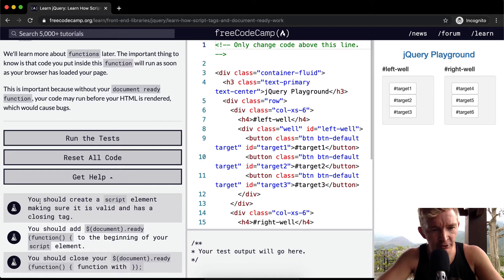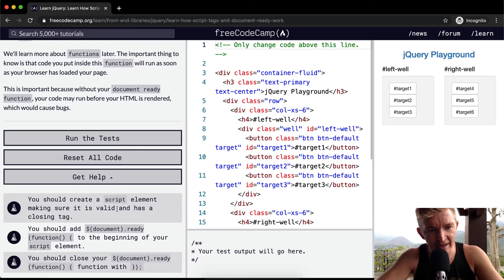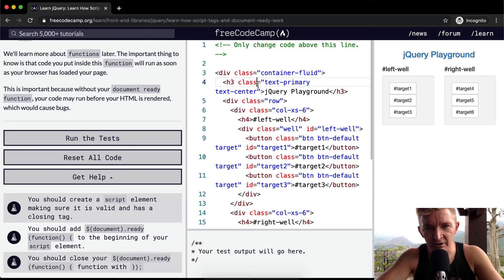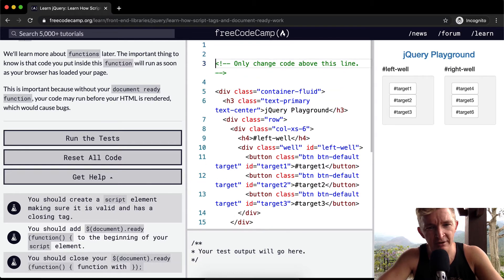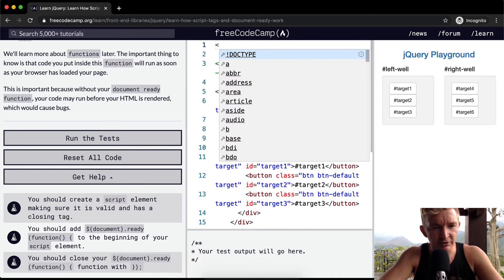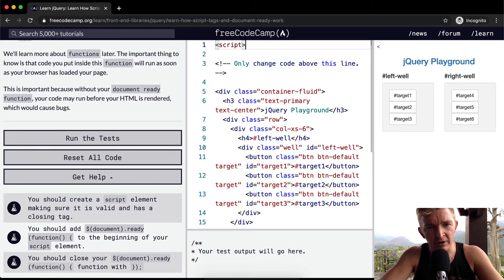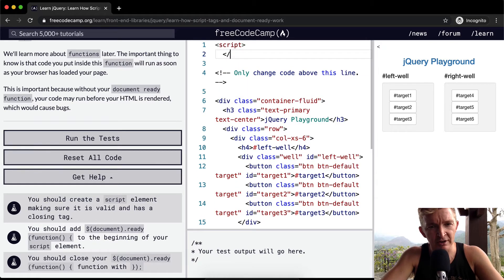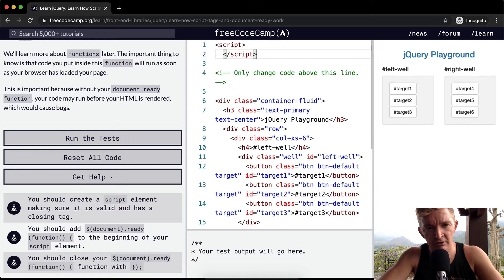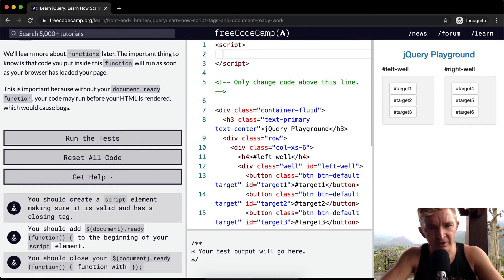So you should create a script element making sure it is valid and has a closing tag. We only want to change code above this line, so we want to create a script tag and then close the script tag. Now that's really important.